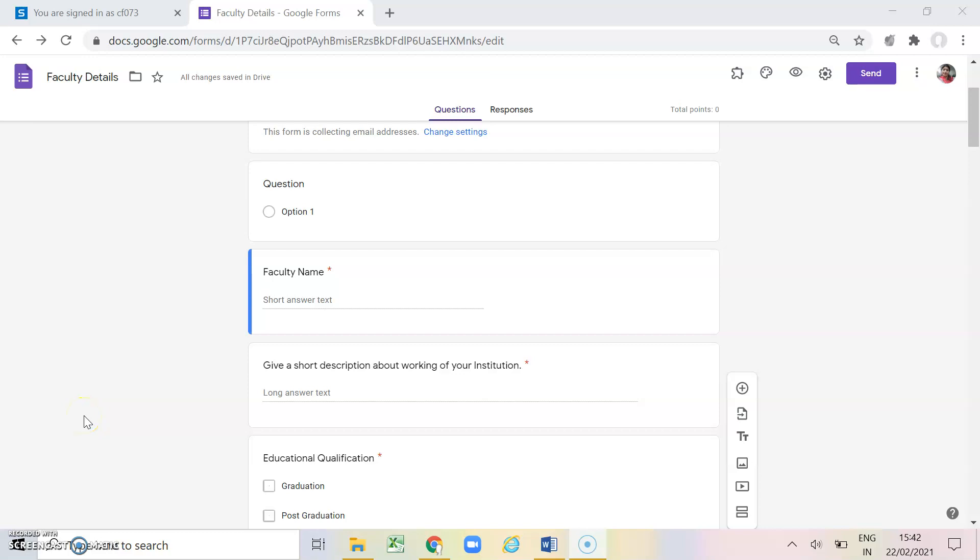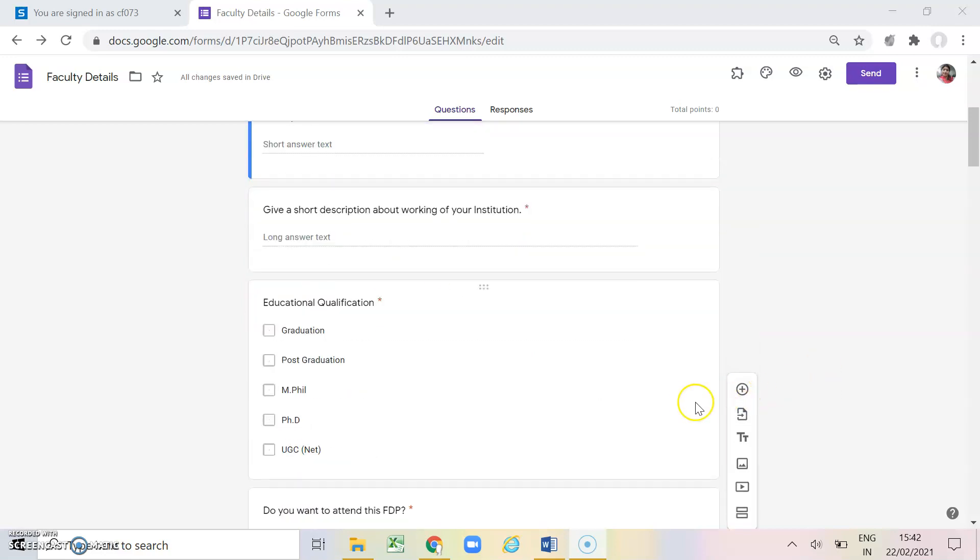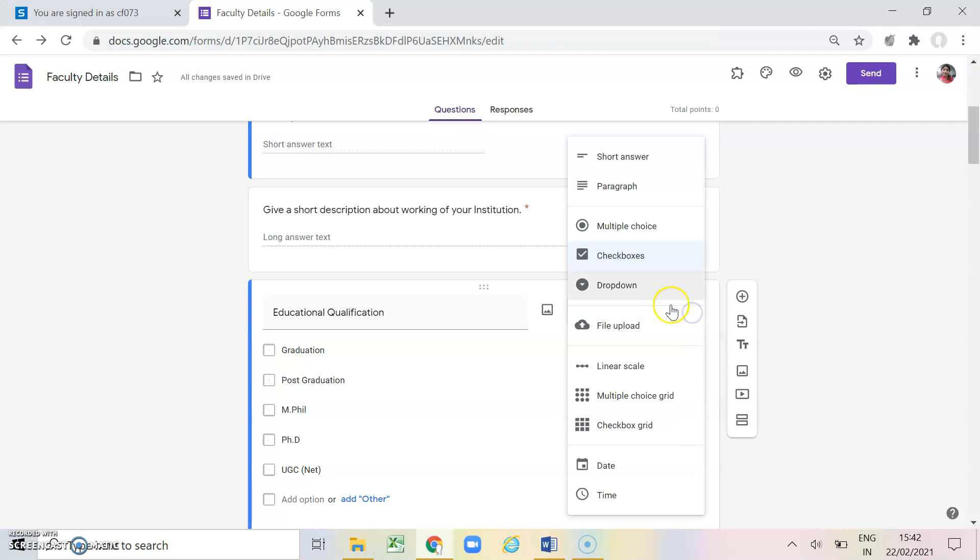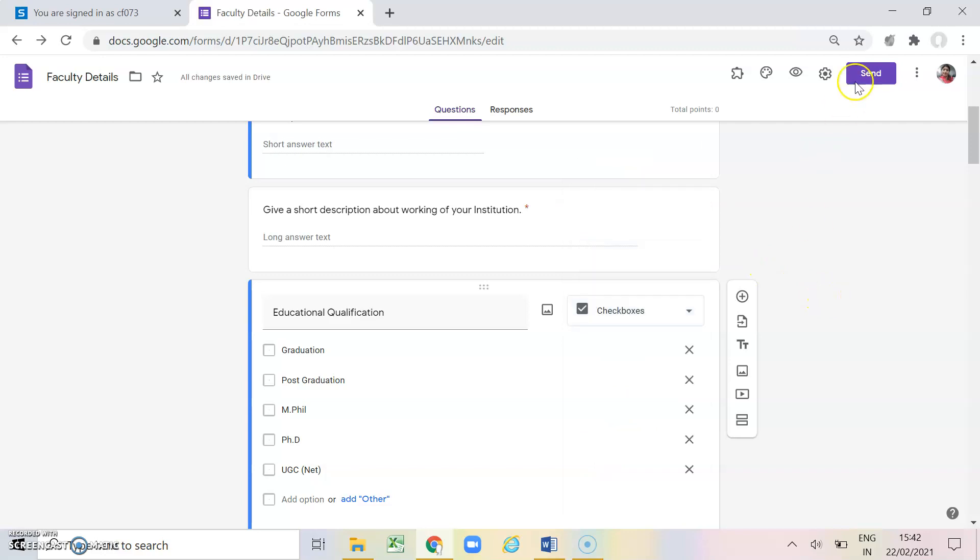Welcome back dear participants. So till now we have covered up all the points which are required for making our questions. Like we have covered our multiple choice question, multiple grade, checkboxes, drop down, short answer paragraph and these buttons also.